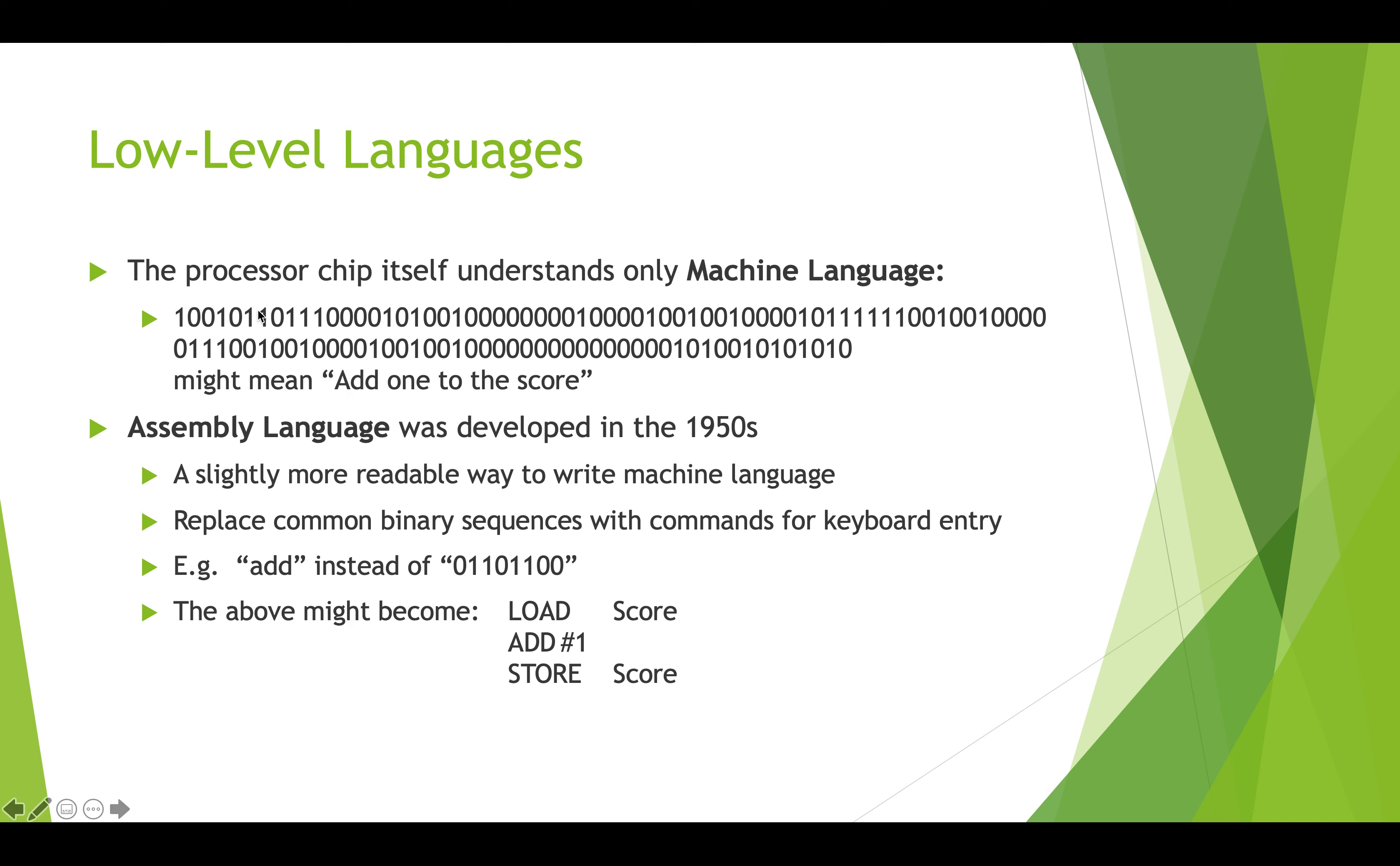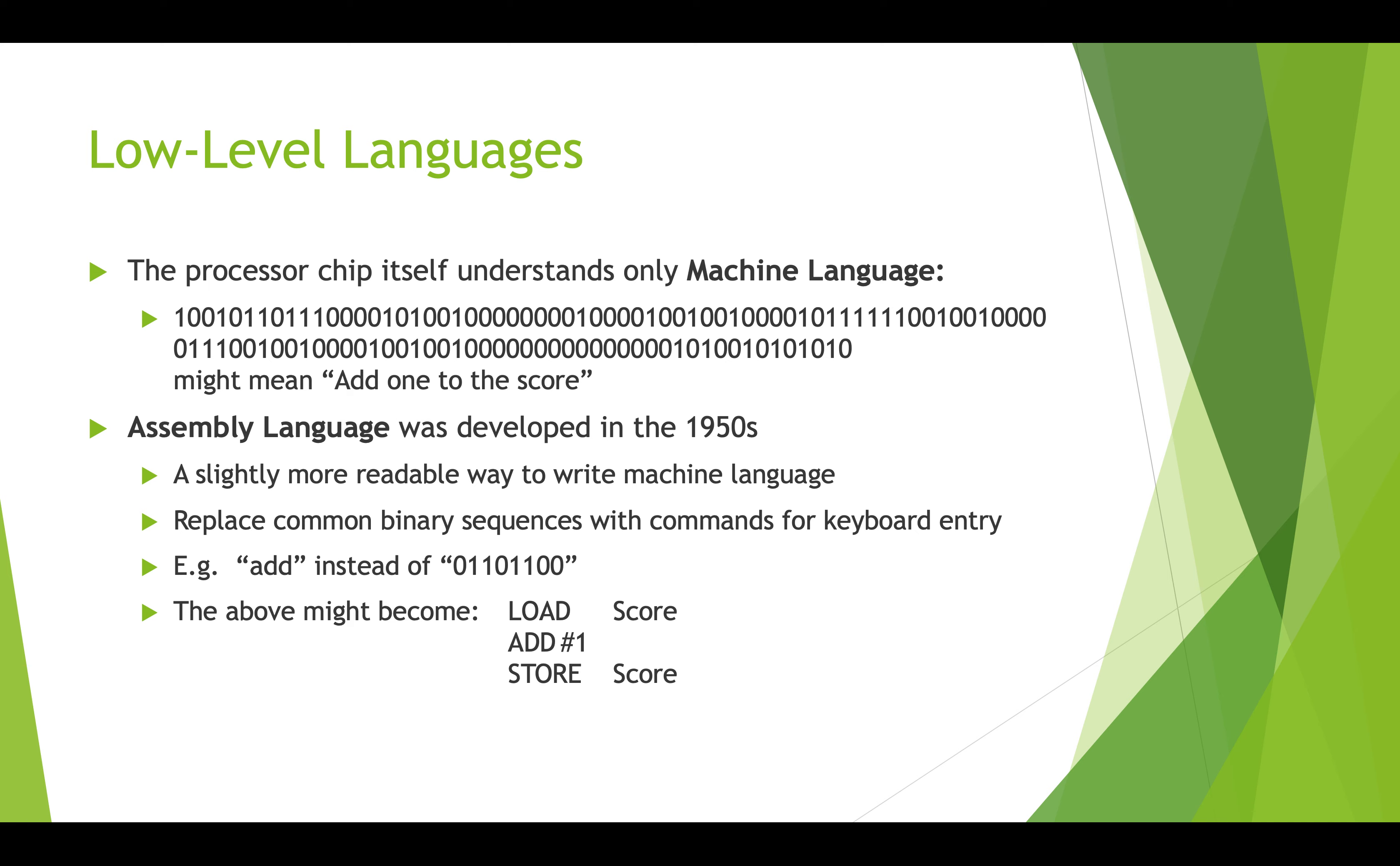Ones or zeros basically is what we call machine language. A big long series of ones and zeros like this one here might mean something like add one to the score. You can imagine that figuring out all the ones and zeros and entering all these ones and zeros would be mind-numbing and super tedious, really difficult to do. Very early, something called assembly language was developed. This was a way to make it a little bit more readable.